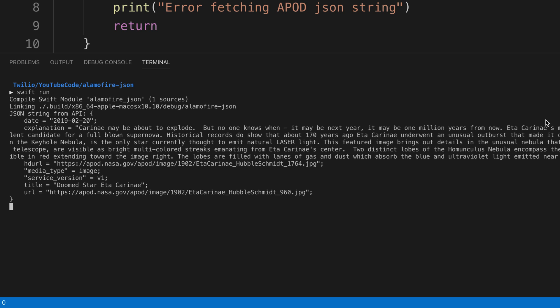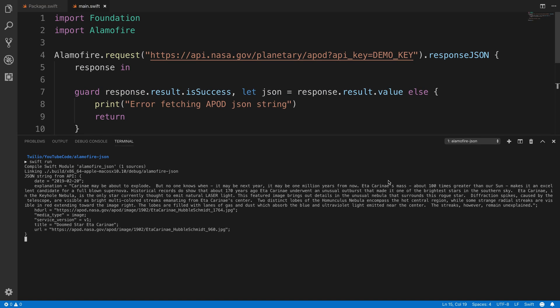You could now process this using either the codable at the beginning or SwiftJSON as we just showed in the previous example.